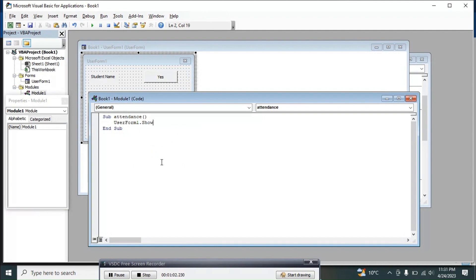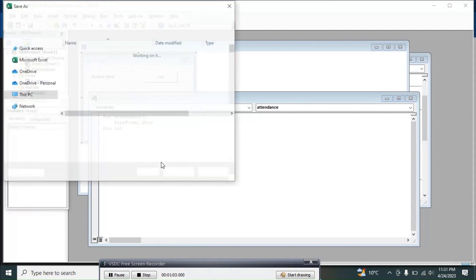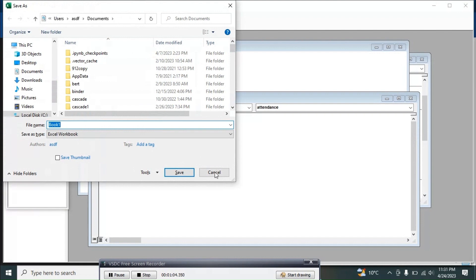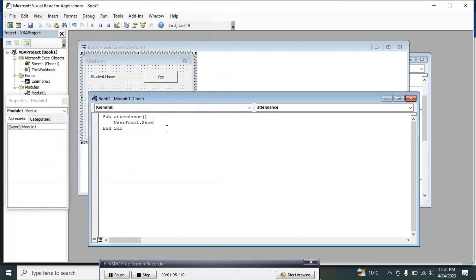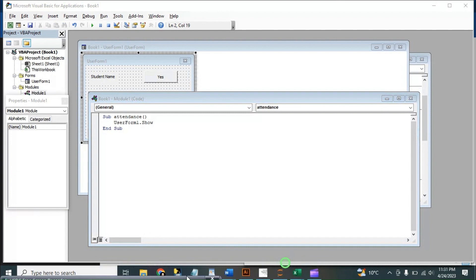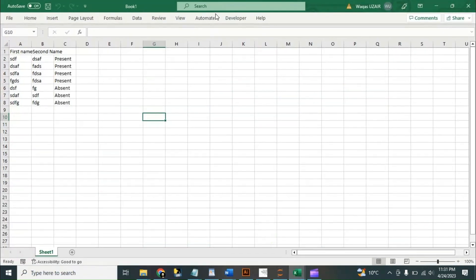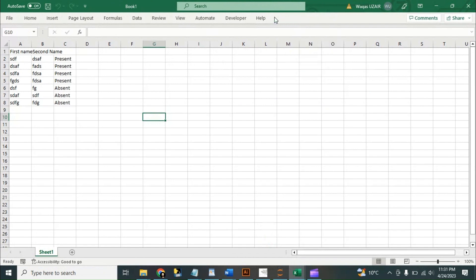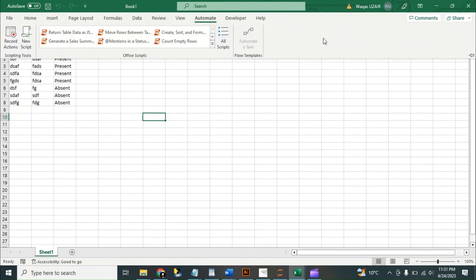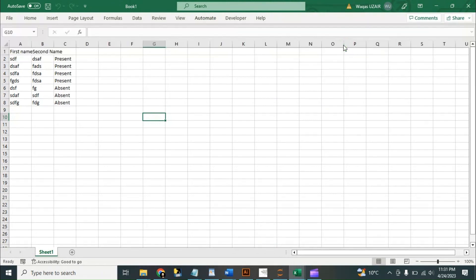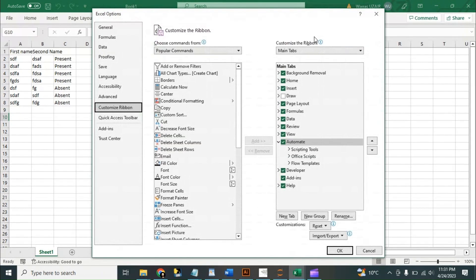So, okay, next we need to go back to the Excel. Go into any ribbon, right-click on, okay, go into any ribbon, right-click on customize the ribbon.